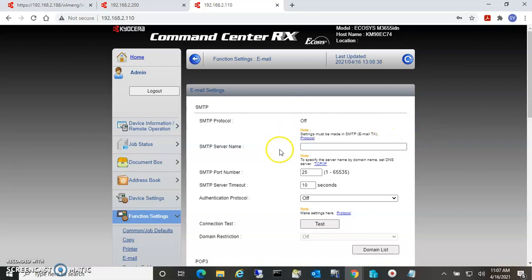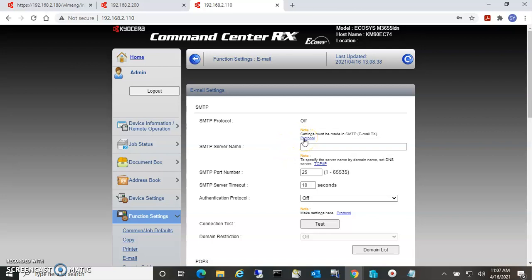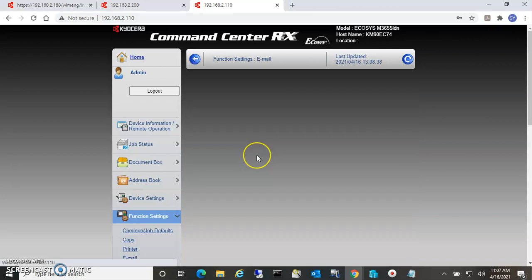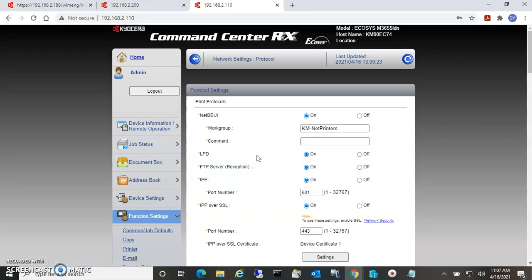In our example here, the SMTP protocol is turned off, so if you try to send something it will say turn on SMTP protocol. To do that, we go down here to this link that gets you to the protocol page.